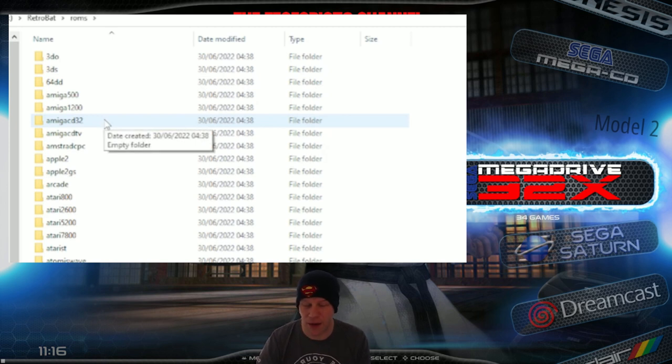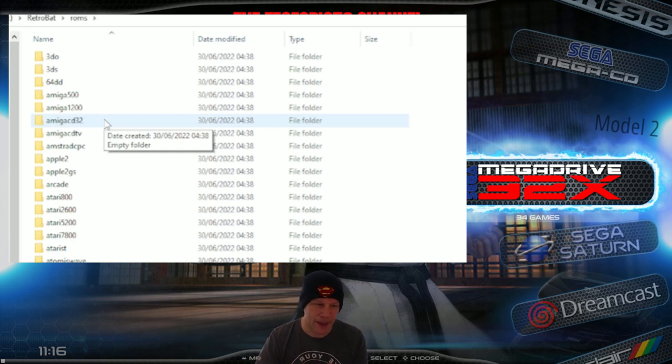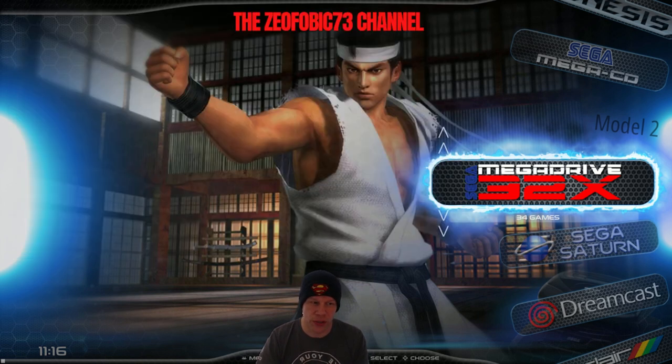Make sure they are unzipped — don't have them zipped because RetroBAT will not recognize them. Then launch RetroBAT.